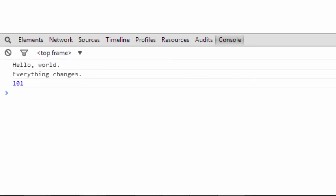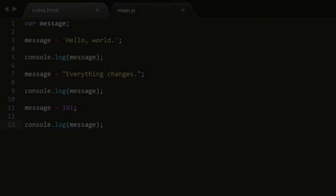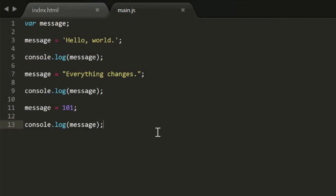But this brings up a very important point. In JavaScript, any variable can hold any data type. The message variable doesn't care if it's assigned a string, a number, or anything else.